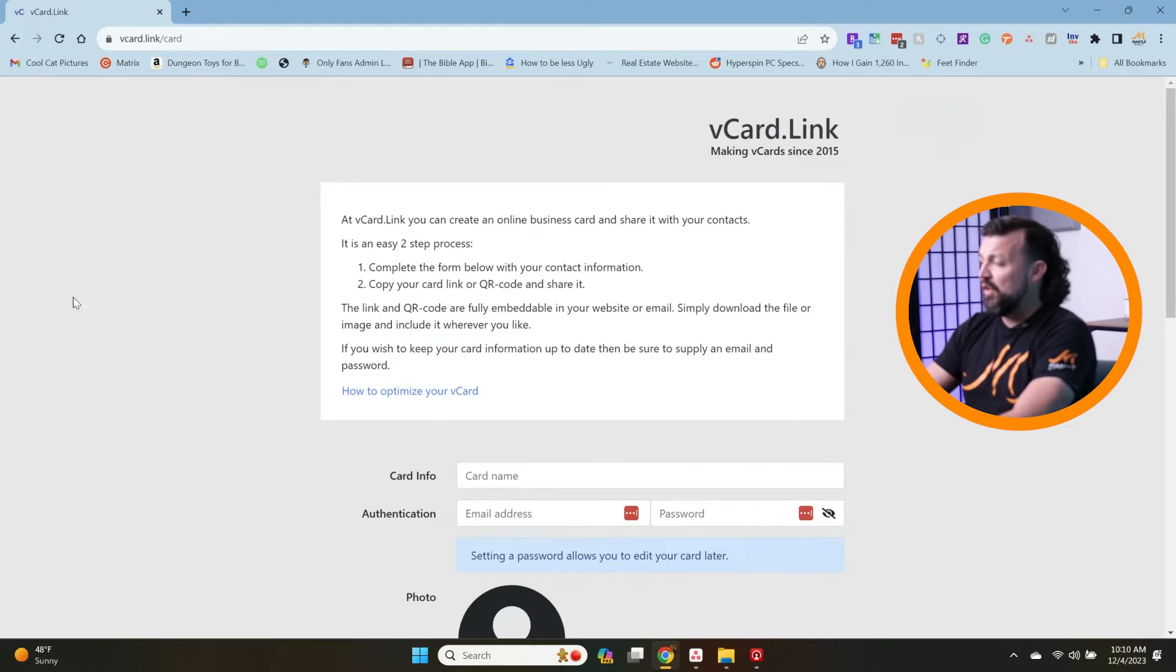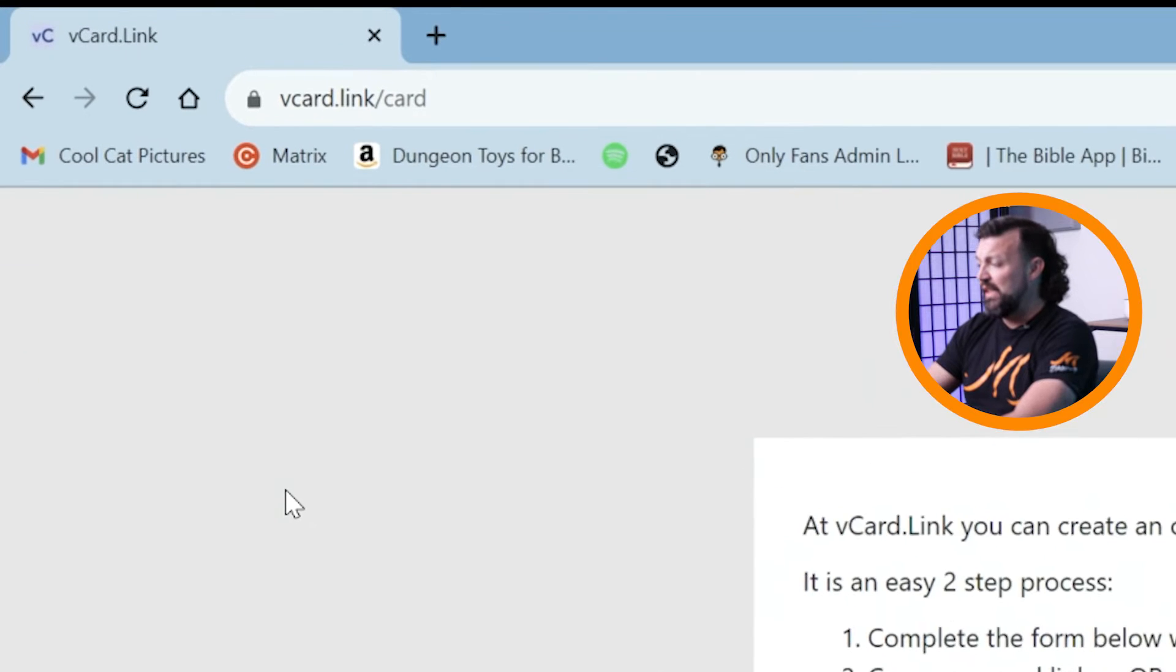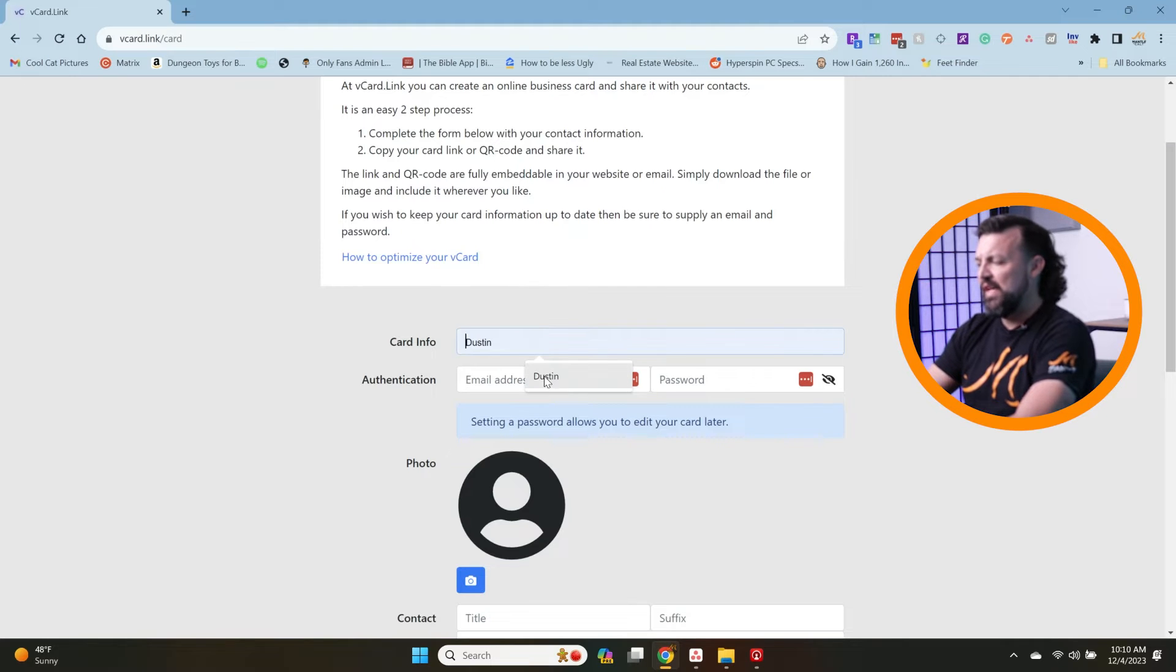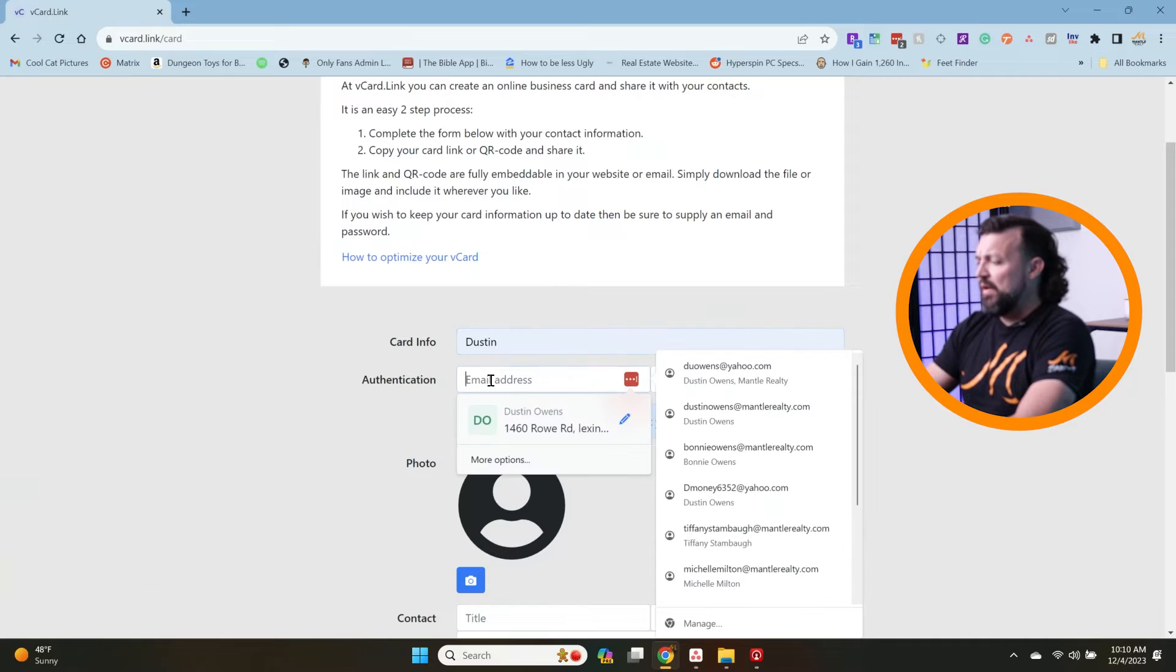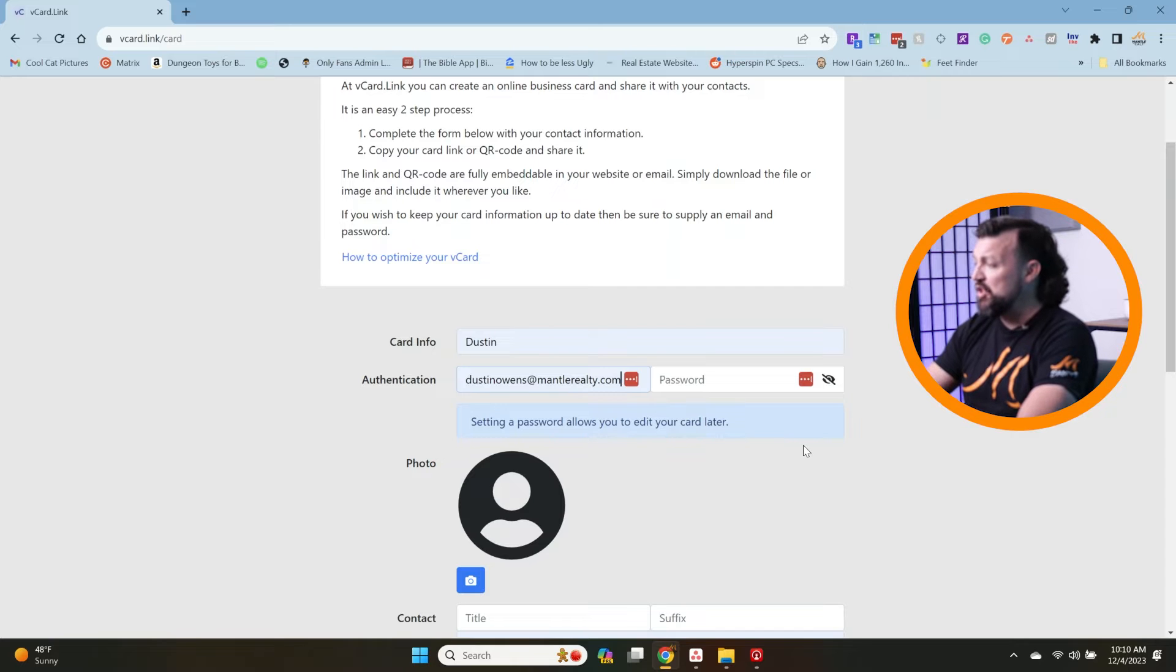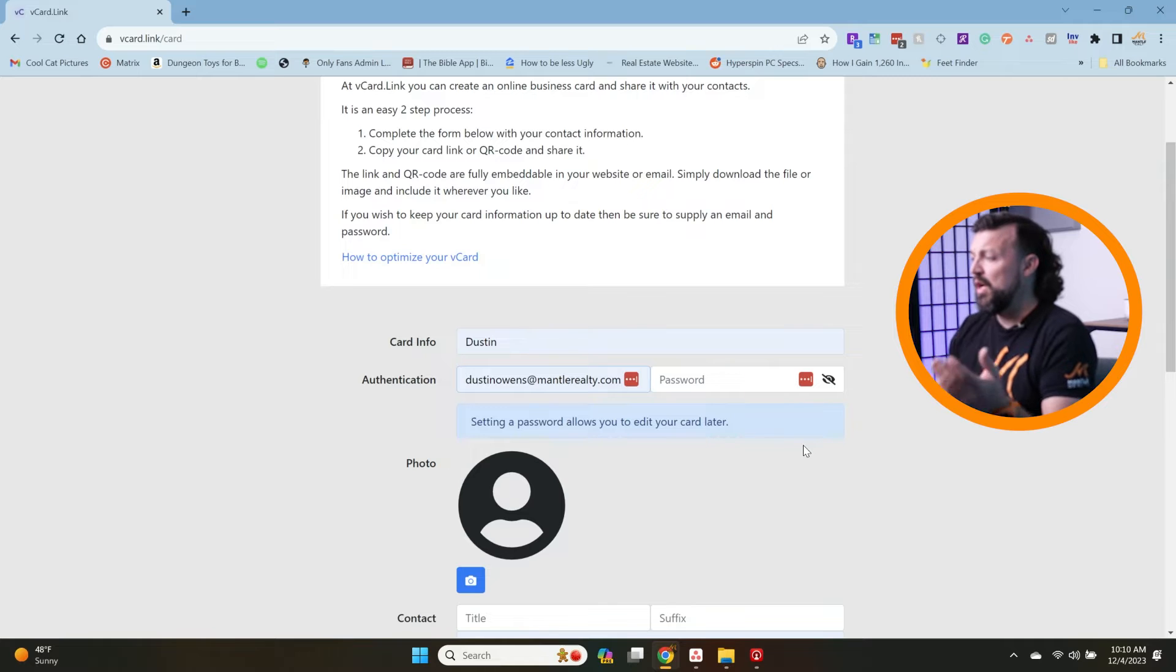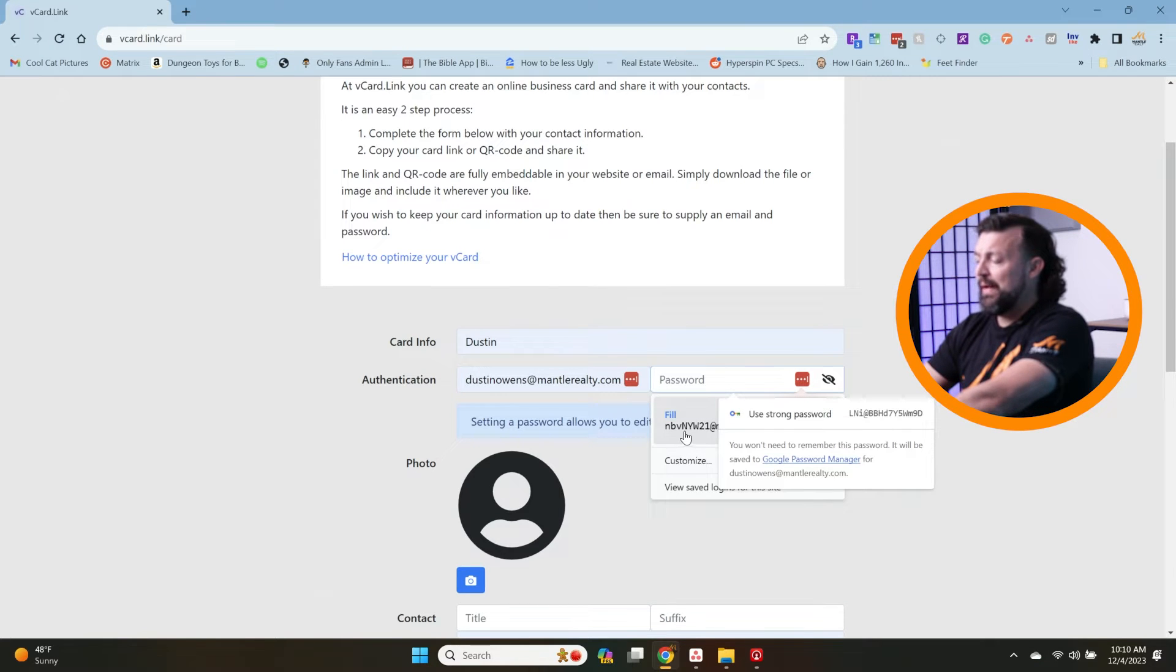First of all, you're going to go to vcard.link and start putting in your information. When you put the card information in, that's just in case you want to have different cards for different things. The authentication all this is going to do is be able to allow you to edit just this individual page right here. So if you change phone numbers or decide you don't want to put all the information in there, you can go ahead and just change it in there. That's what you need the password for.